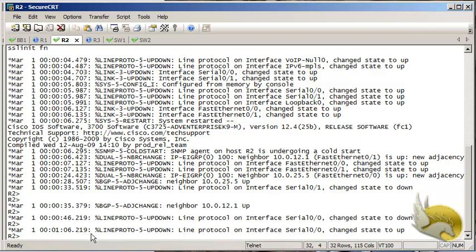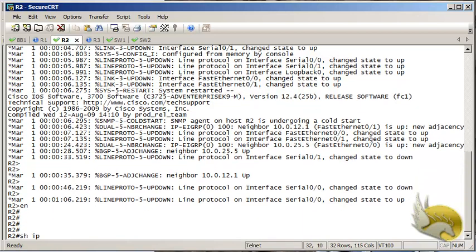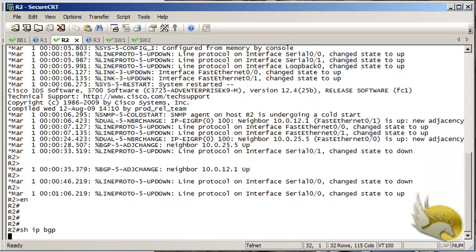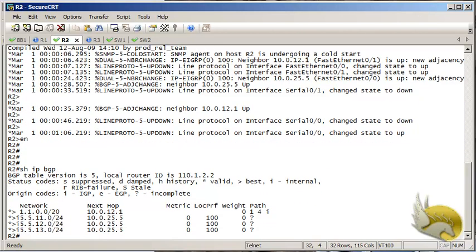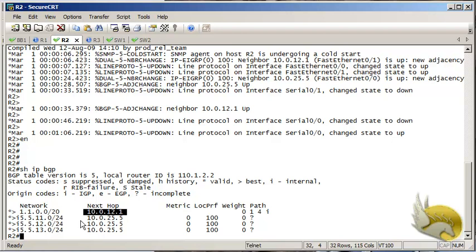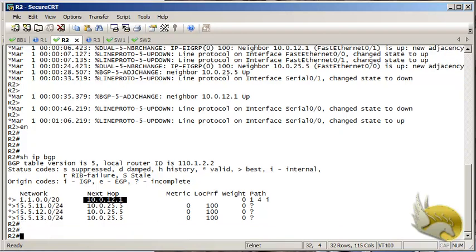I want to do this on Router 2. Let me check the IP BGP table to see what we have. In the BGP table you can see that I have a summary route received from Router 1, and I want to remove this.